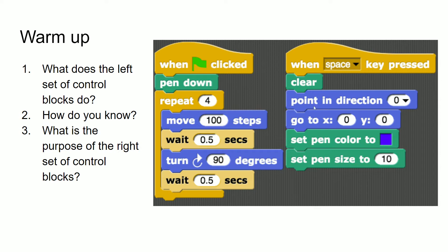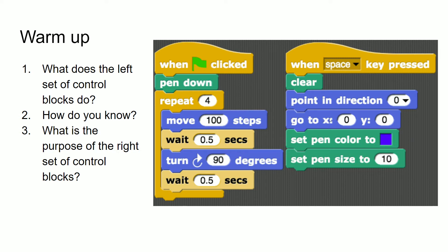And this set of blocks over here has to do with clearing that, changing the pen color and changing the size and putting the sprite back at 0,0 or the origin. So we're assuming that 0,0 is the origin, that is the middle of the screen.